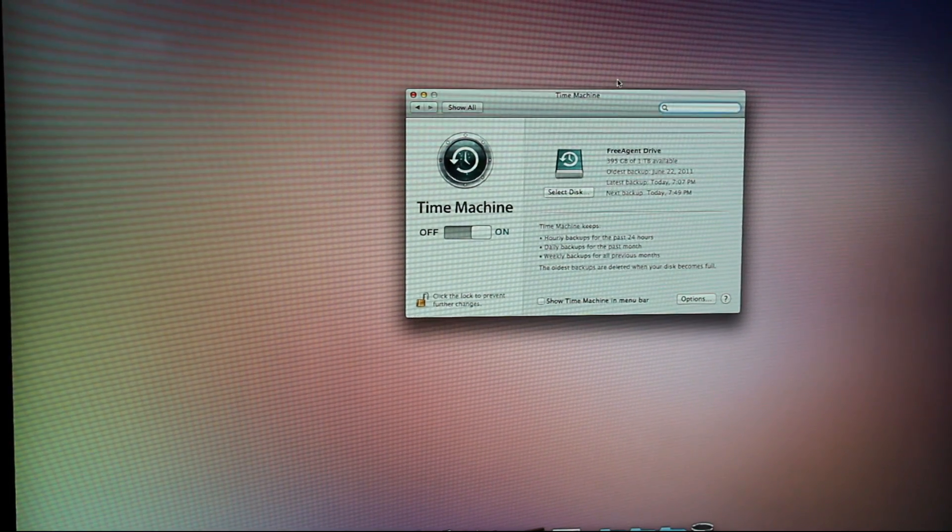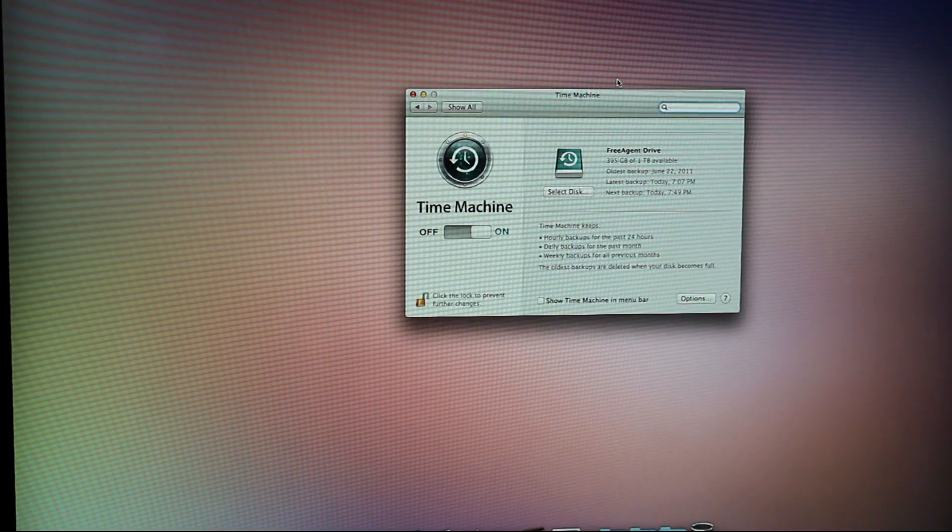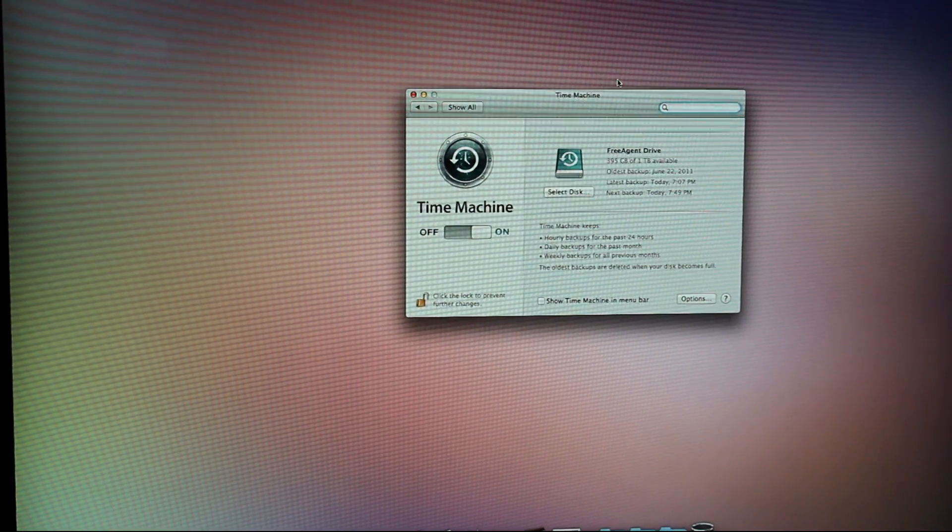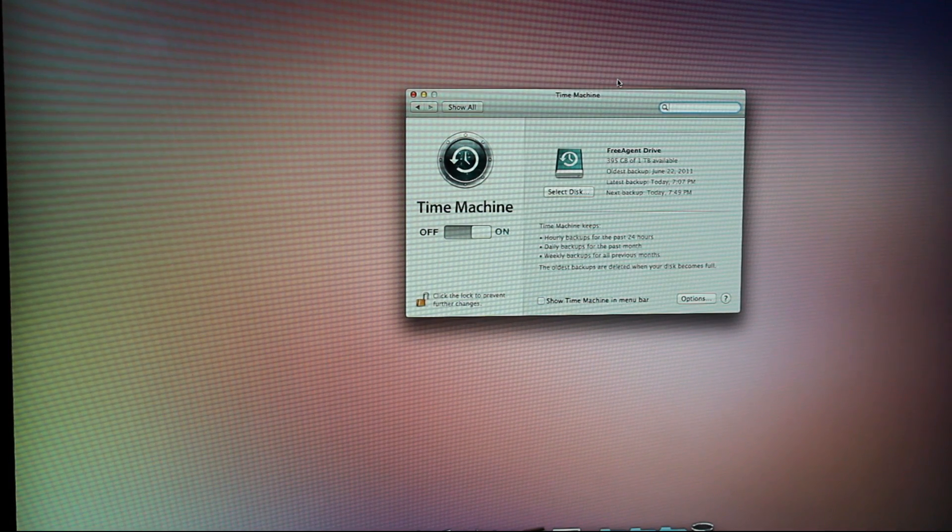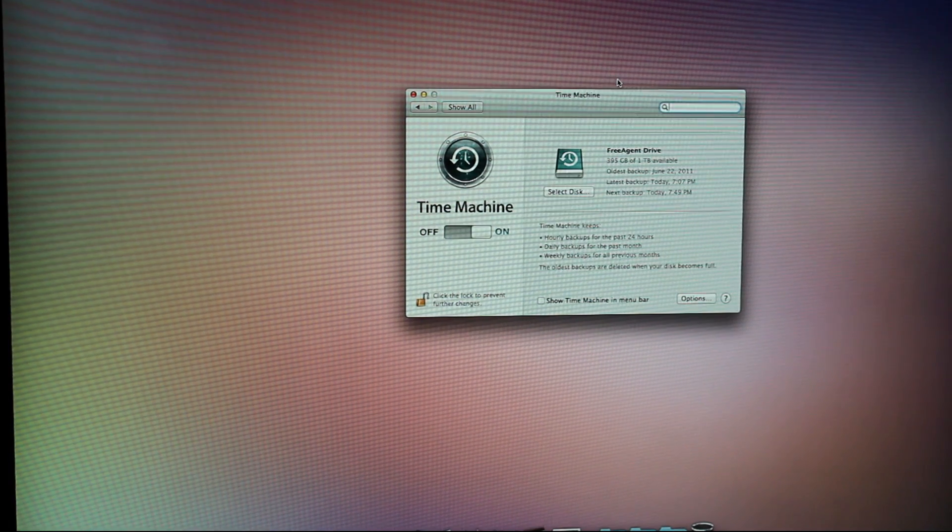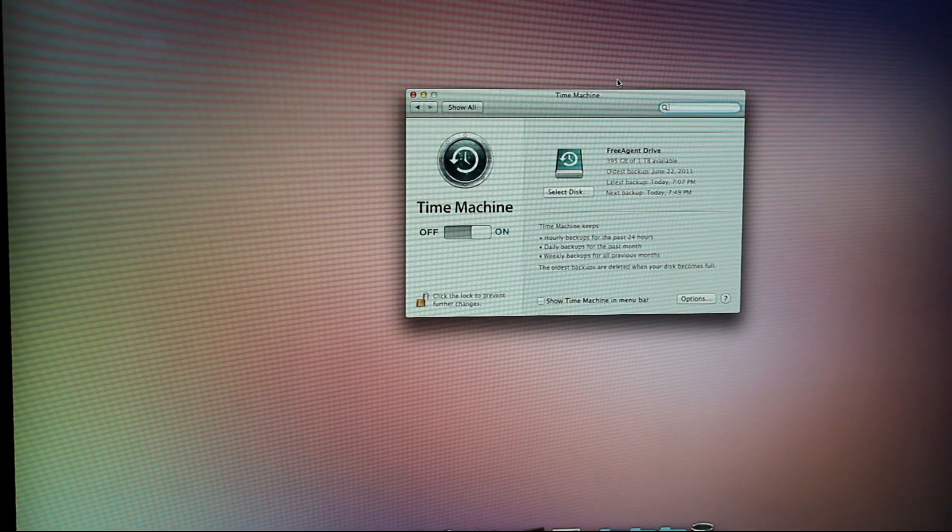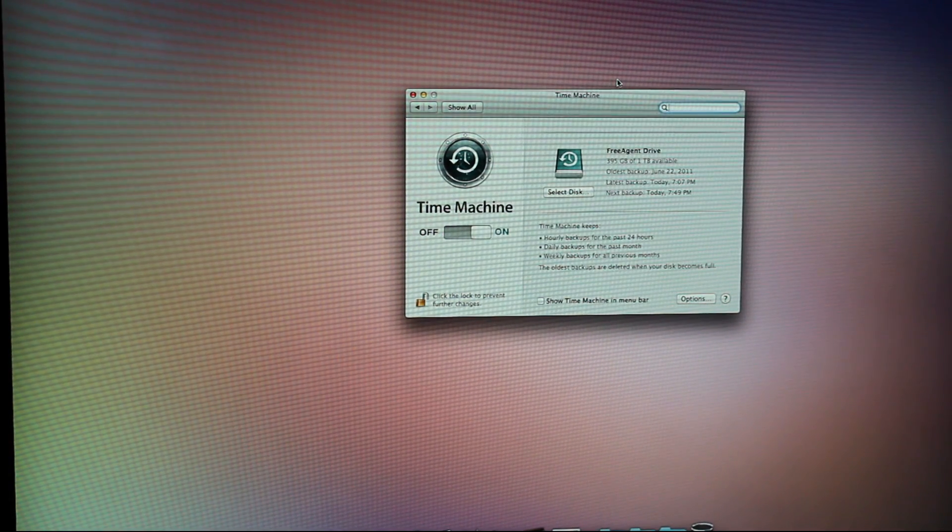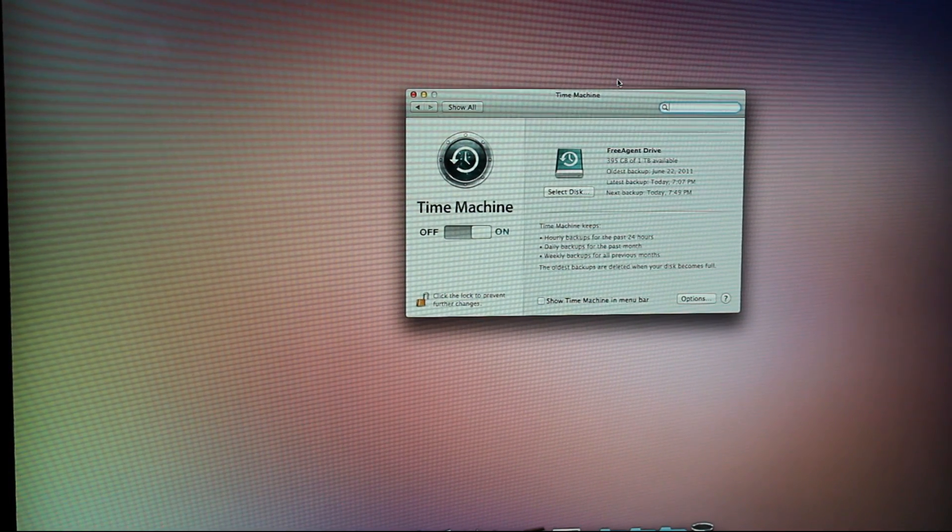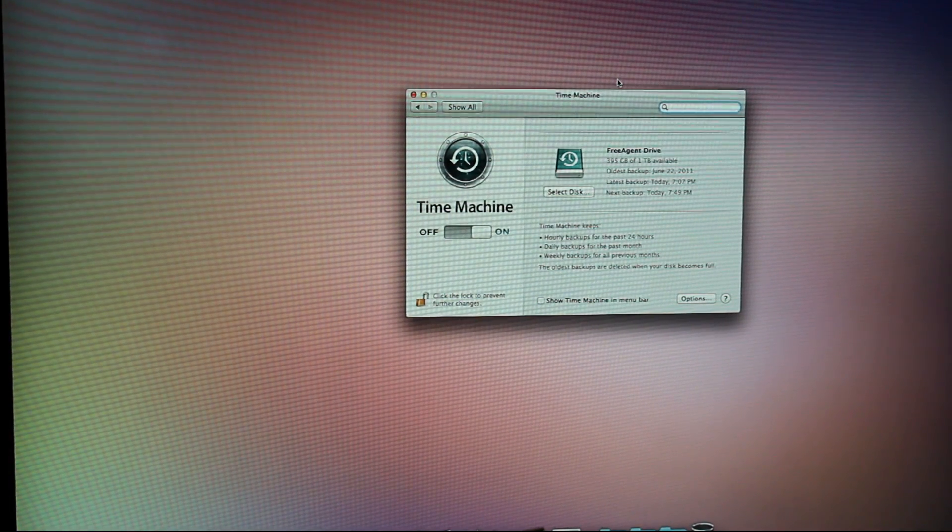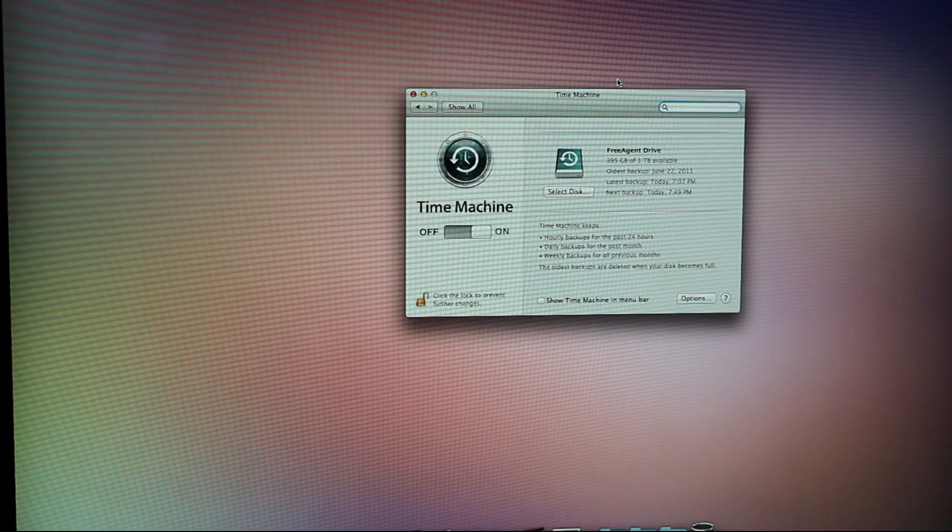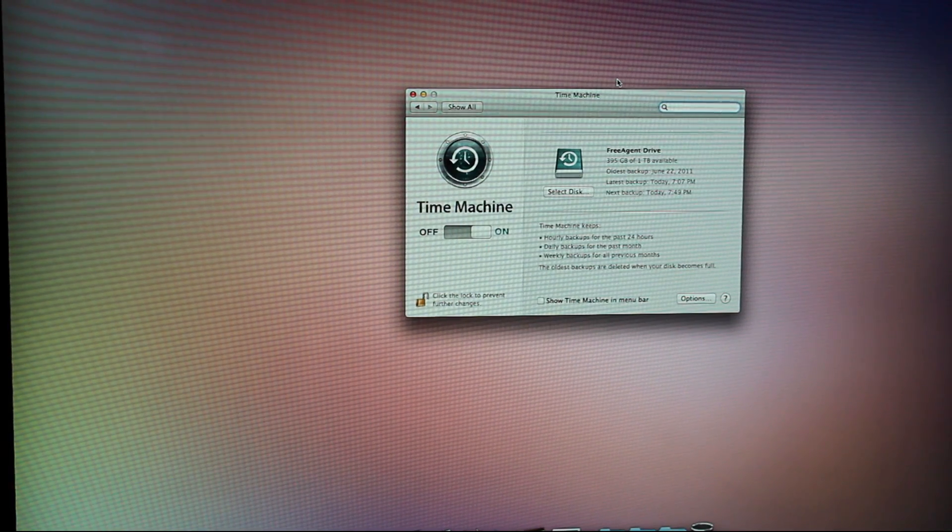You can also manually backup your files. If you don't want to backup everything on your computer, you can just drag and drop the folders and the apps that you want. But I think Time Machine is the best way to go.